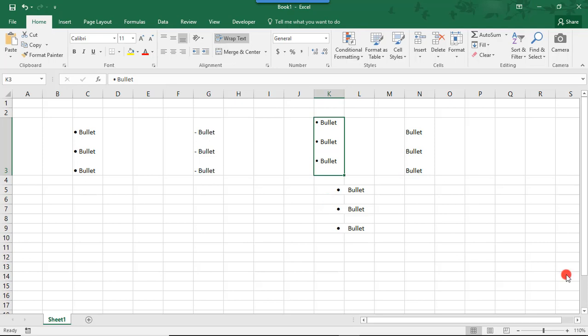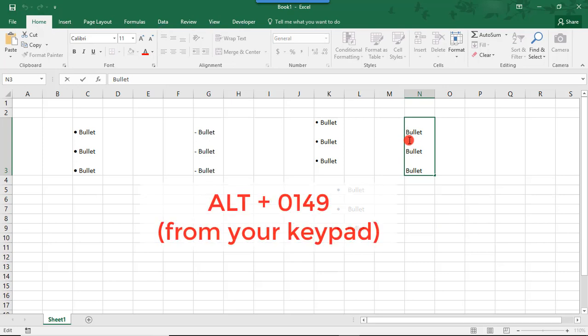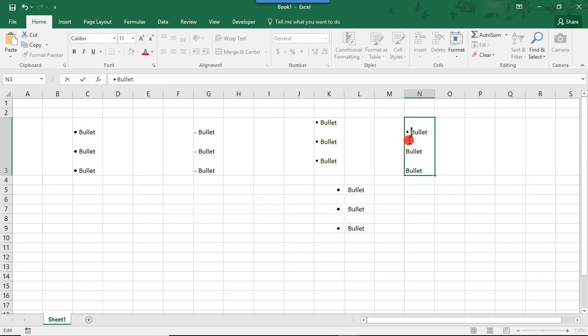If your keyboard has a number pad, you have another option. So, place your cursor in the location of your cell where you'd like to insert your bullet symbol. And then press ALT and the number 0149 using your keypad. And then add a space like we did before. Now, it's important that you type the 0149 from your keypad and not from the numbers above the letters on your keyboard. Only the keypad works for this.